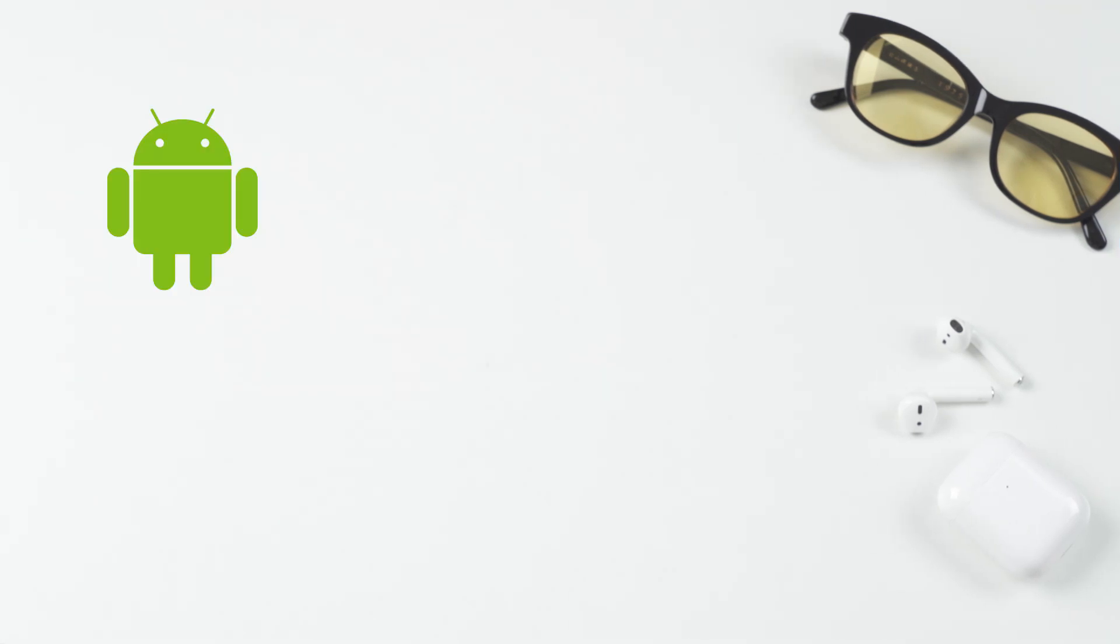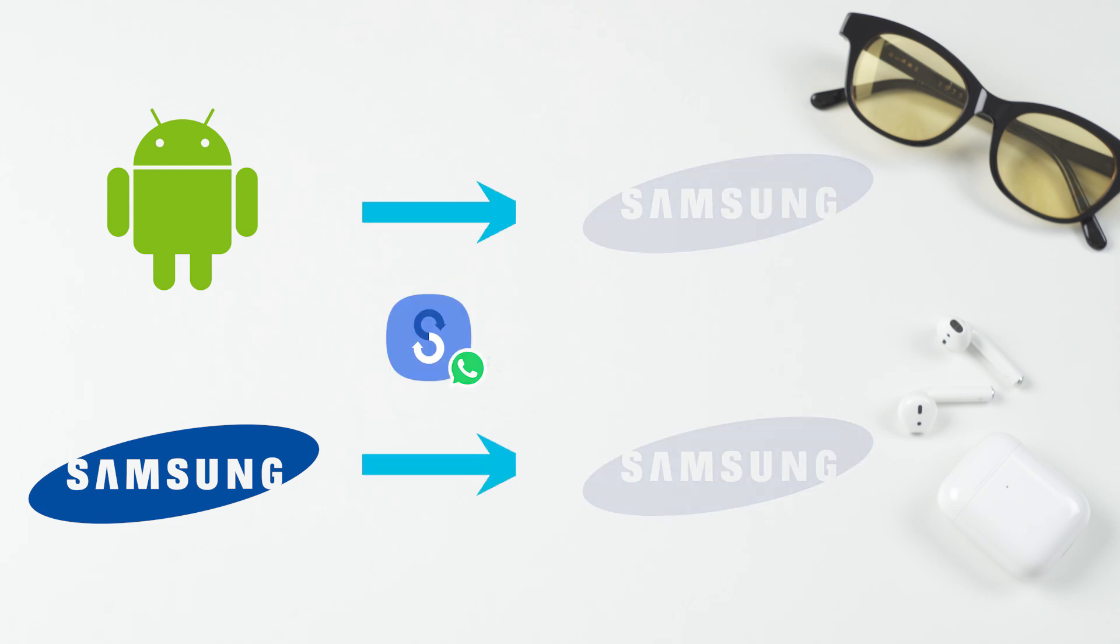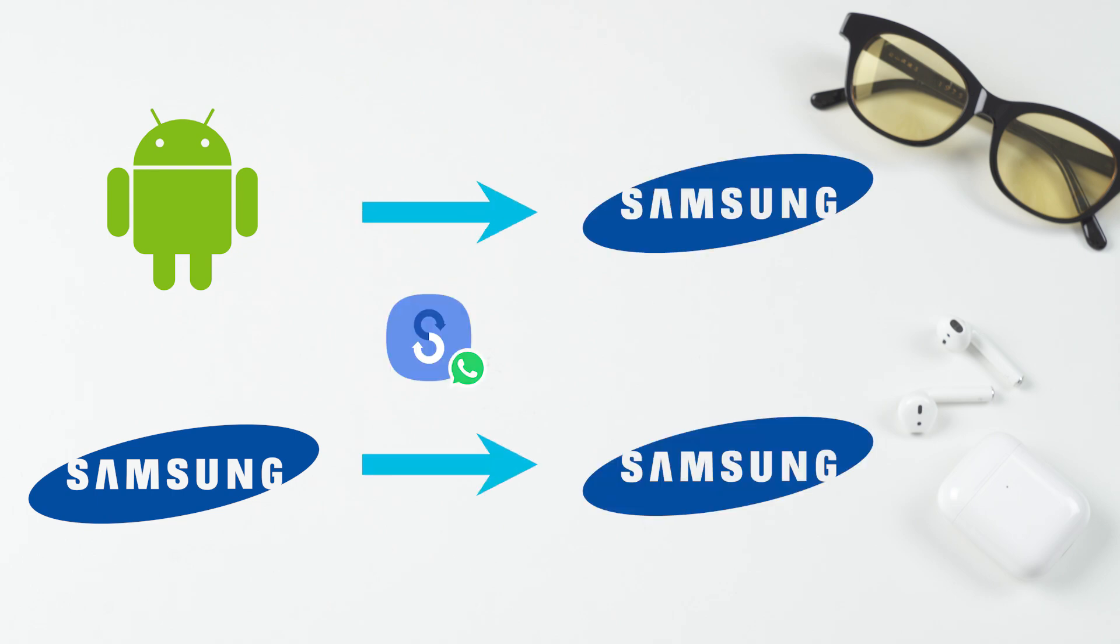What if you are switching from an Android phone or even from a Samsung phone? Does Samsung Smart Switch transfer WhatsApp from Android to Samsung? Sadly, the answer is still no. You will have to make a backup to Google Drive to transfer.